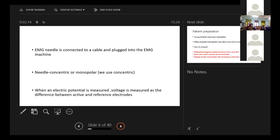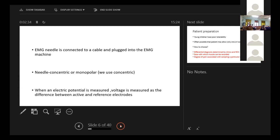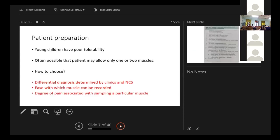We will see in the video, the EMG needle is connected to a cable and plugged into the EMG machine. The needle may be of two types, concentric or monopolar. We use concentric that has got the active and reference electrodes in the same side and actually what is recorded is electric potential, which is a difference between the active and reference electrodes.